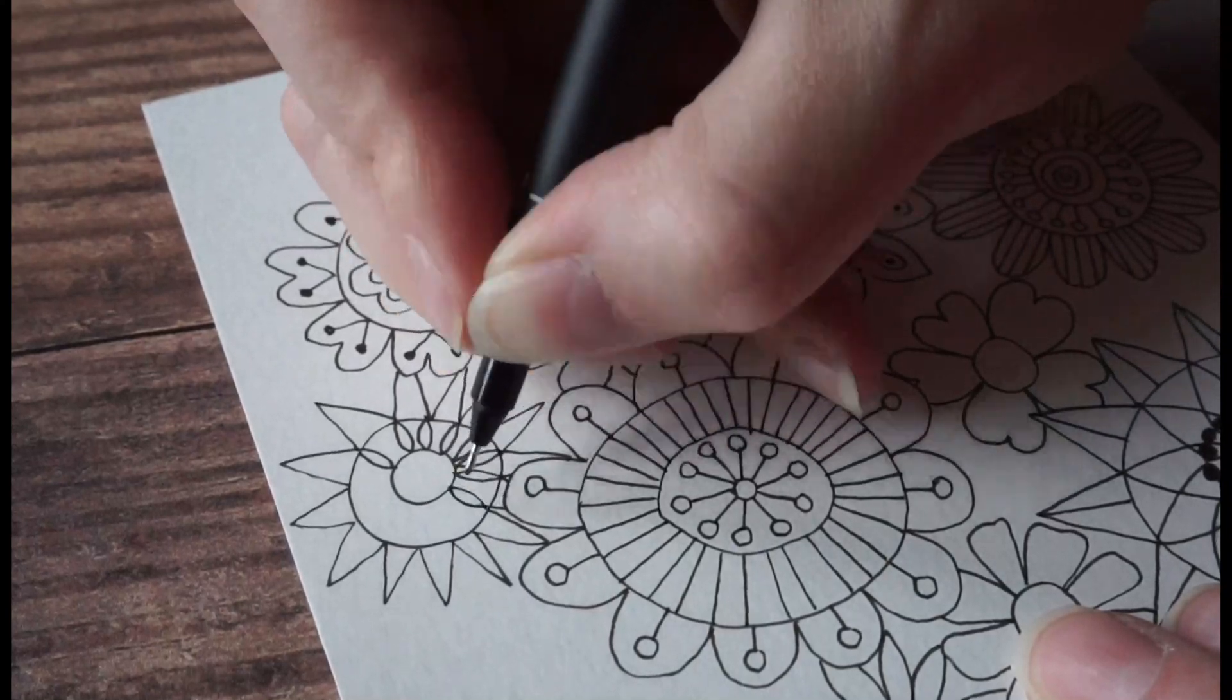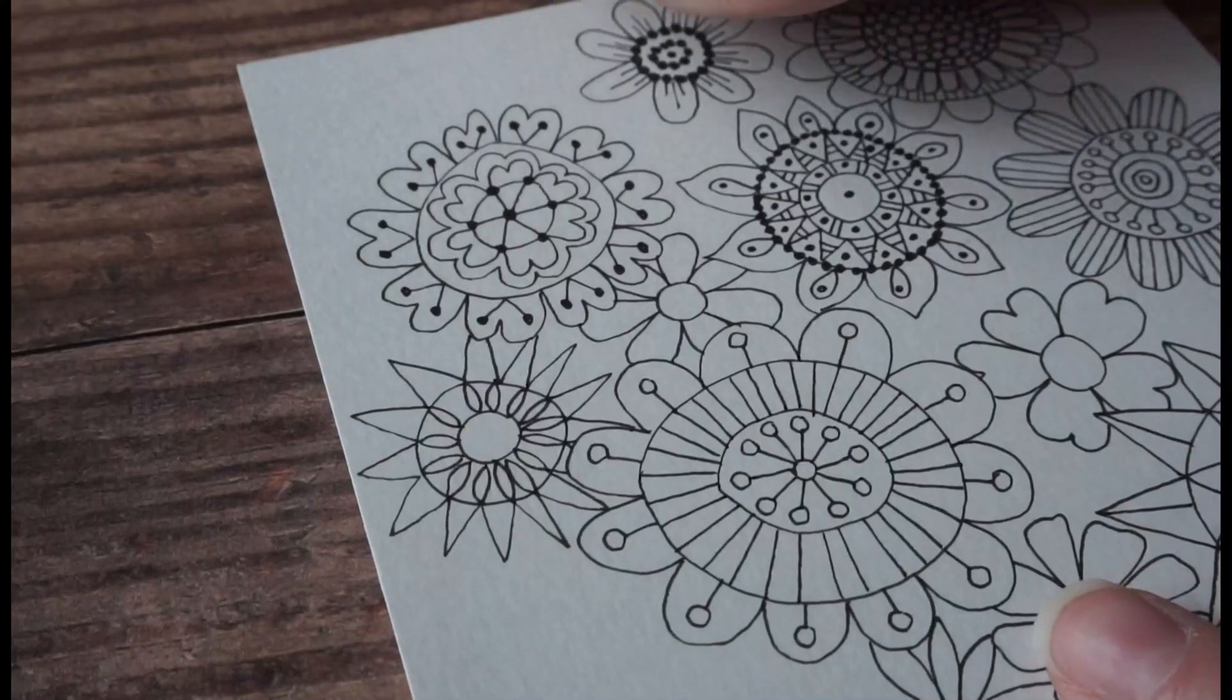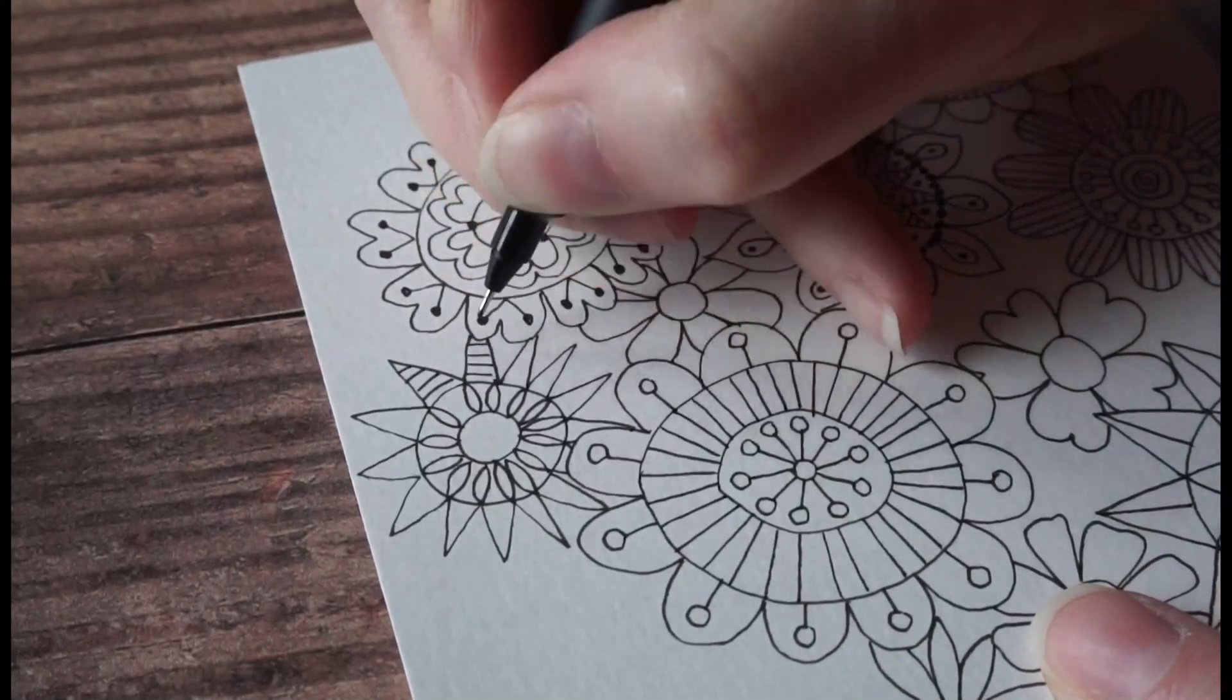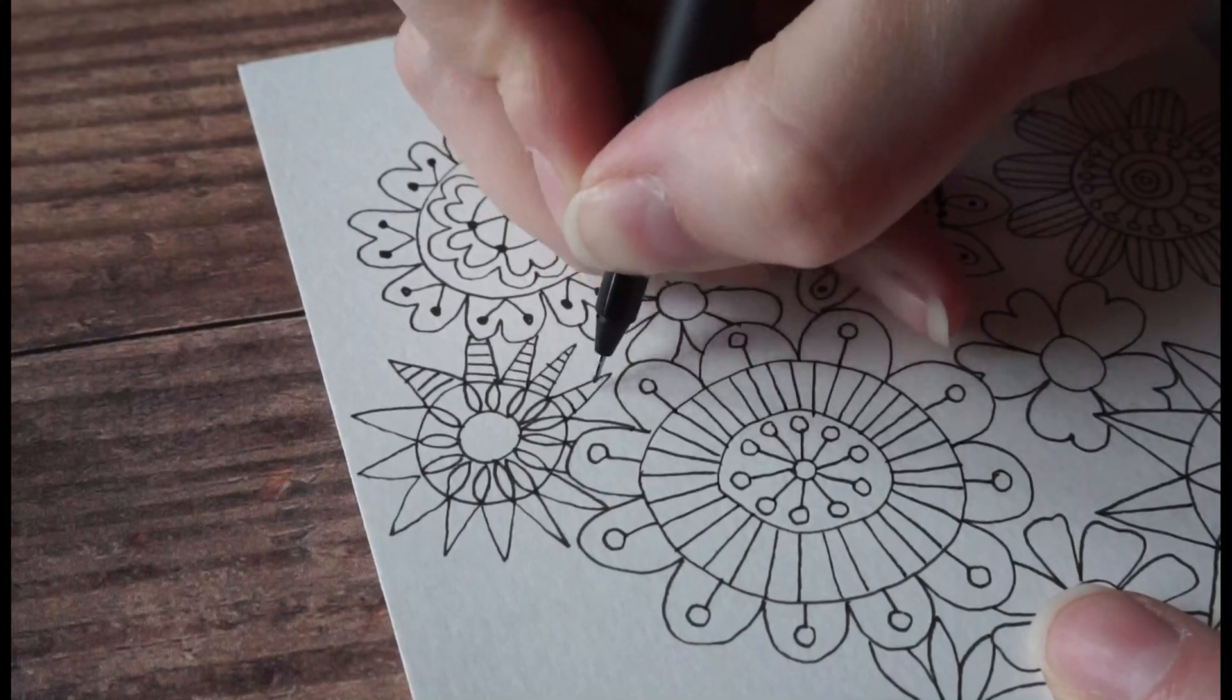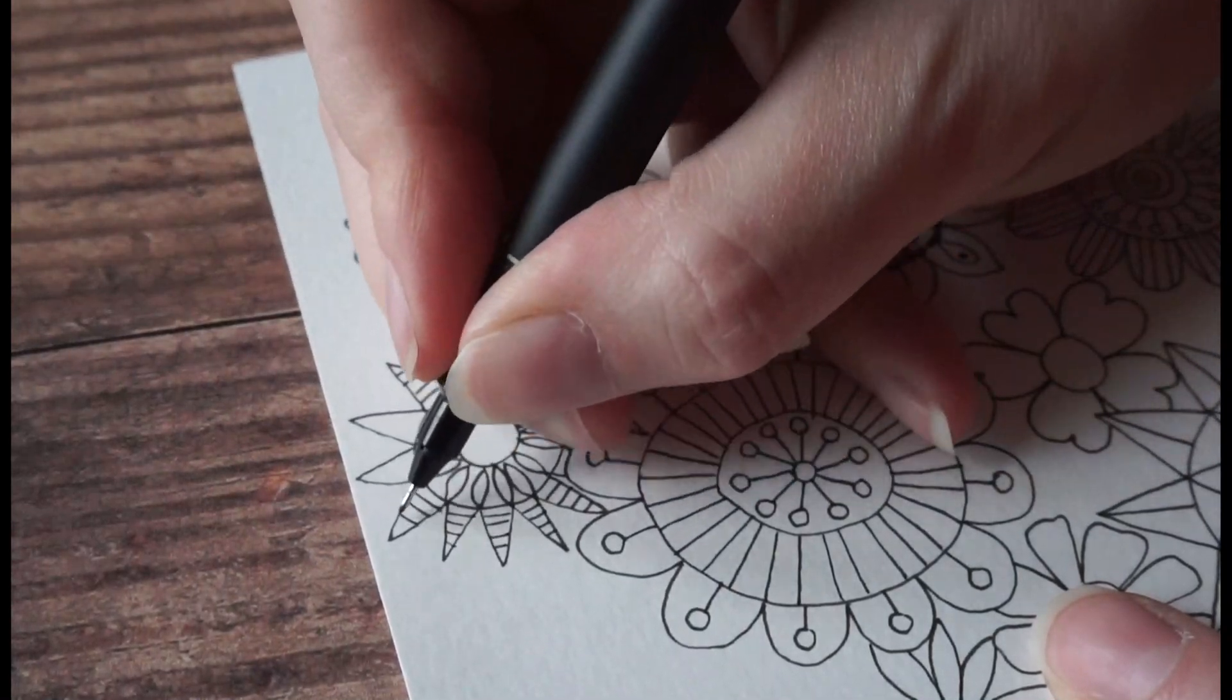Hi, this is Lou. Welcome to my channel. And in today's video, I'm going to be showing you what I do with the seamless repeating patterns that I've been drawing.